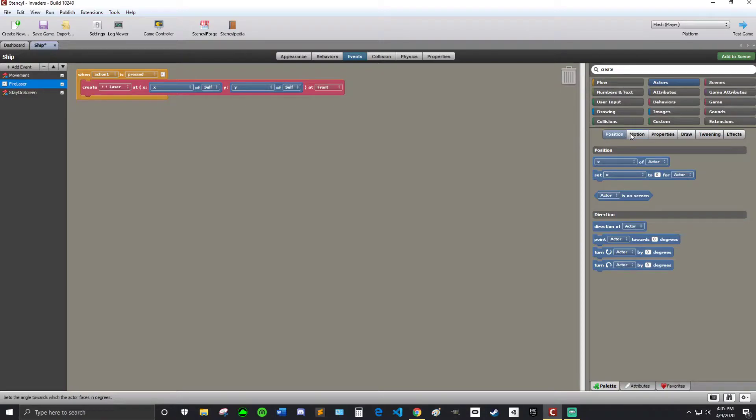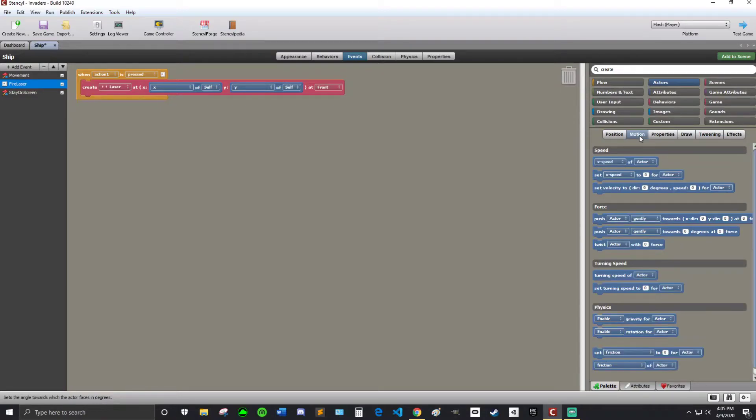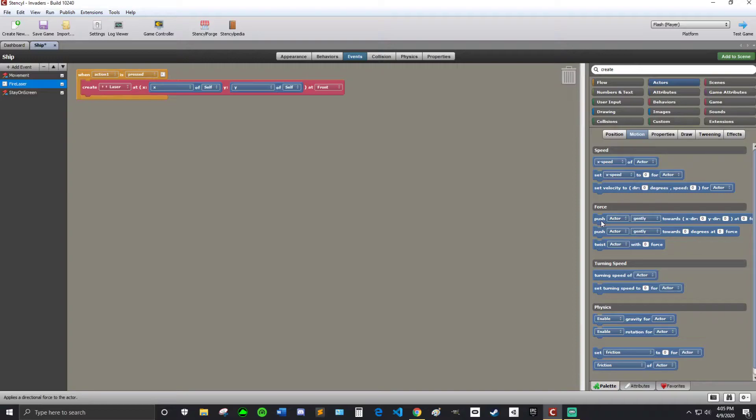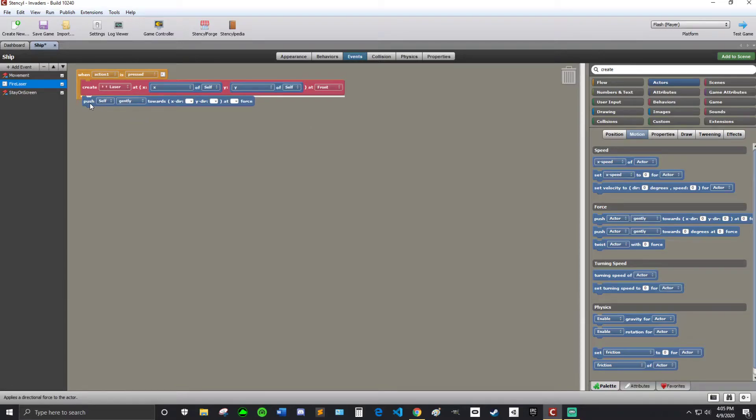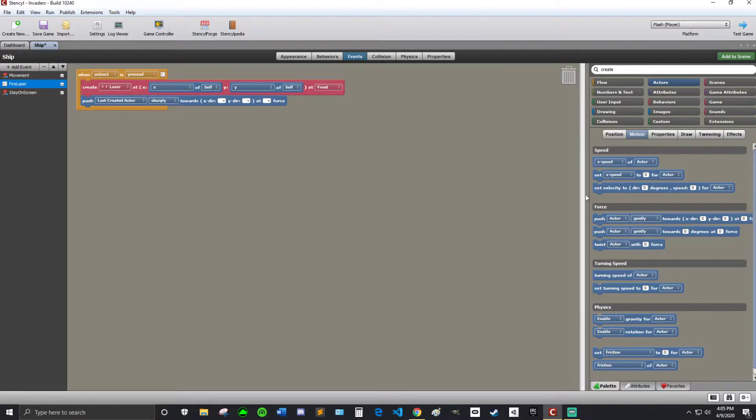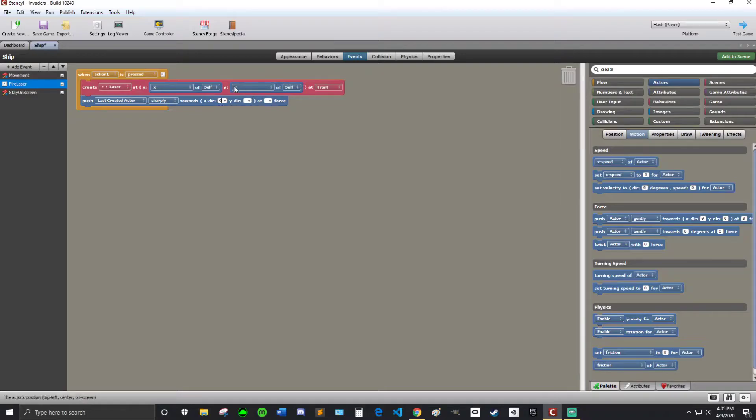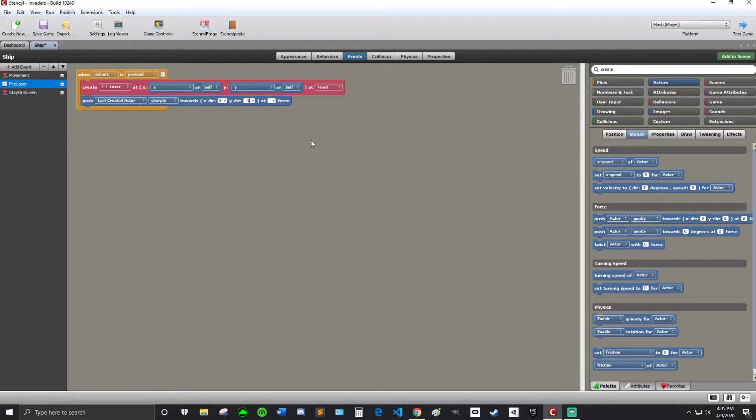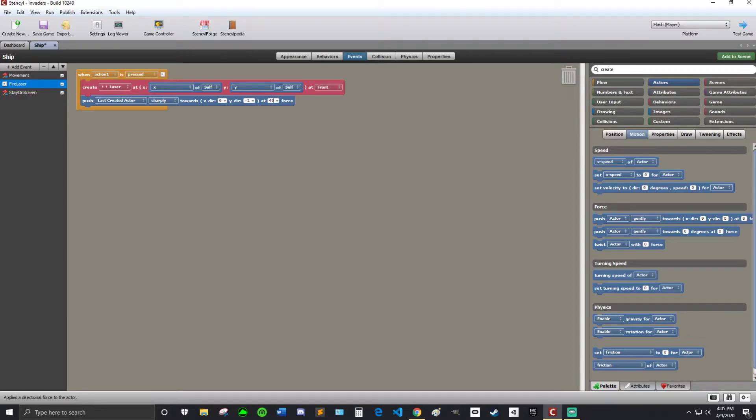And then we're going to go into motion. And you see here where it says push actor gently towards blank blank at force. So we're going to put that in there. We're going to put last created actor. Because we just created the laser. So the laser is the last created actor. Sharply. Now we're going to fill out the direction. So the x direction is 0. Because it's not going anywhere left or right. Because x is left and right. And then y is negative 1. Because negative 1 is up. And 40 is a good force.